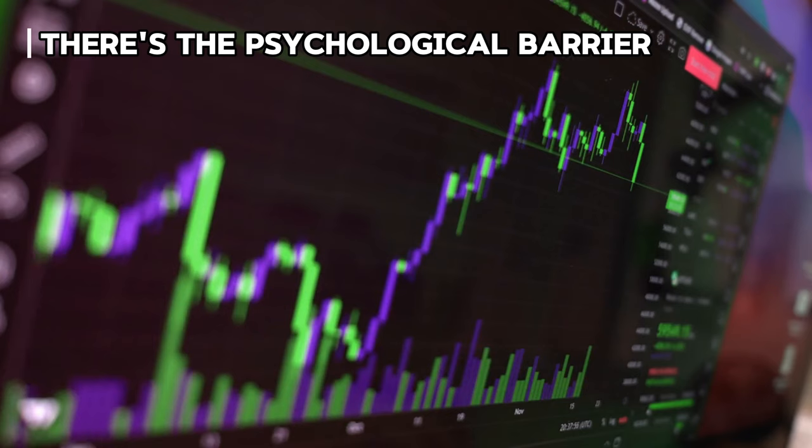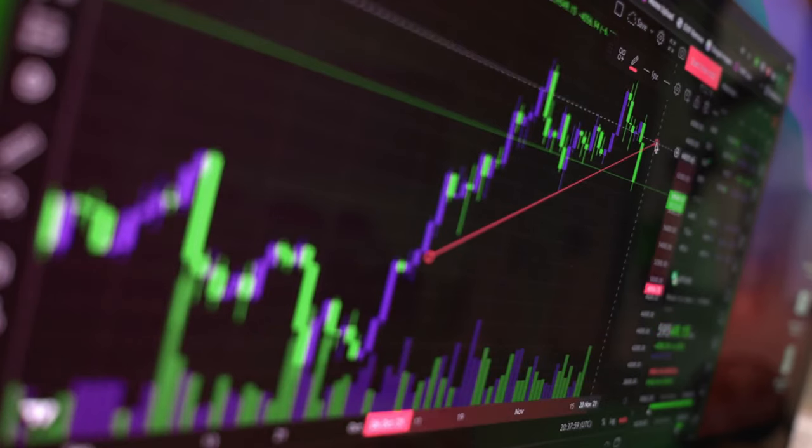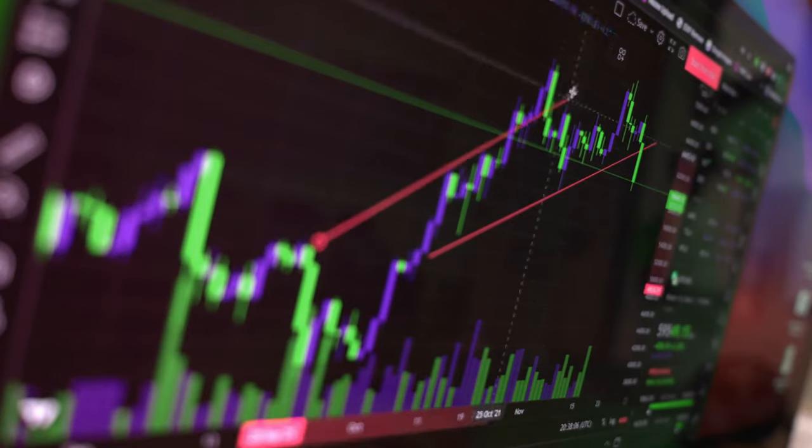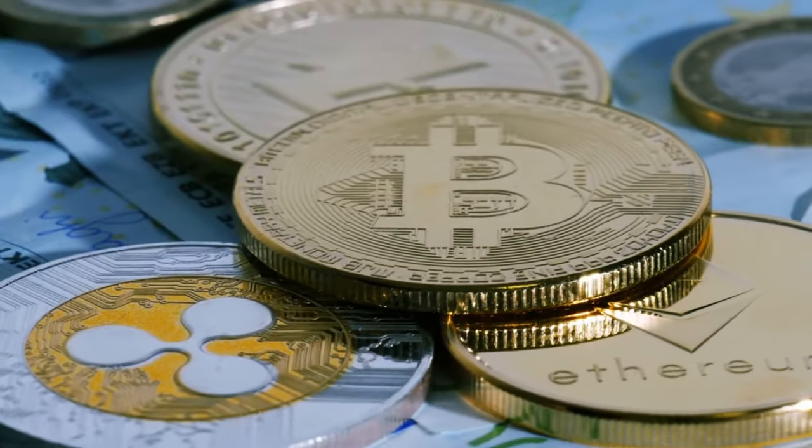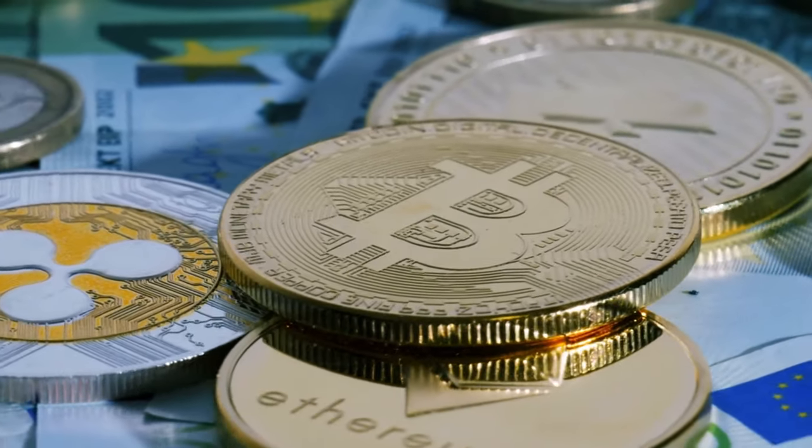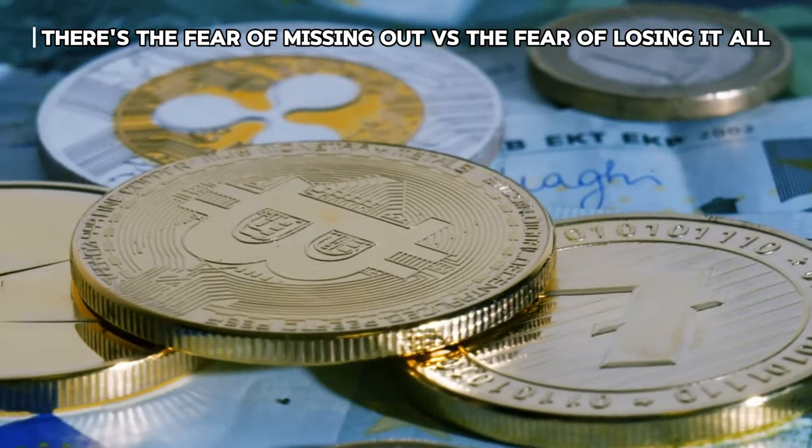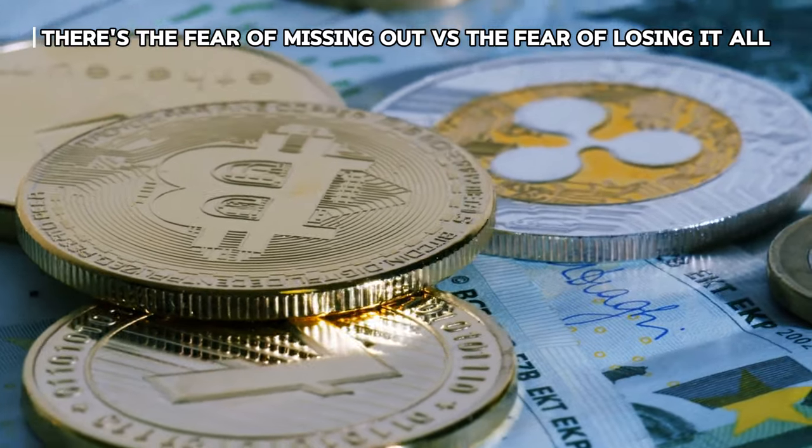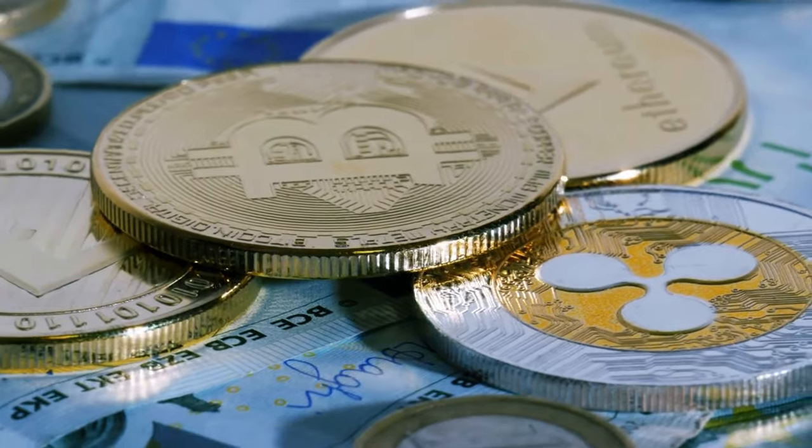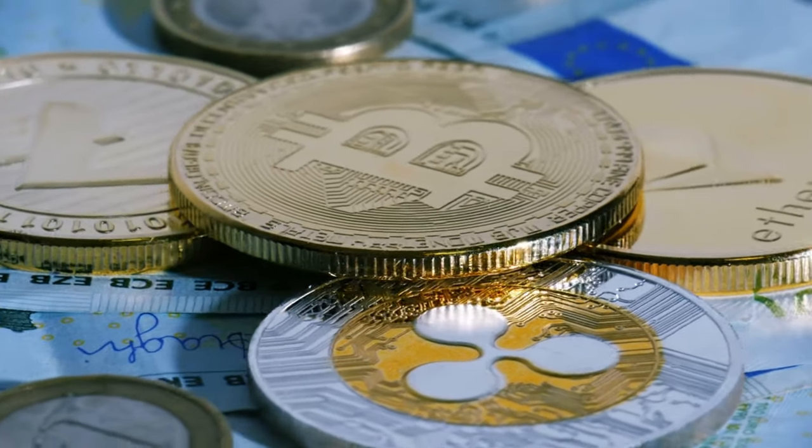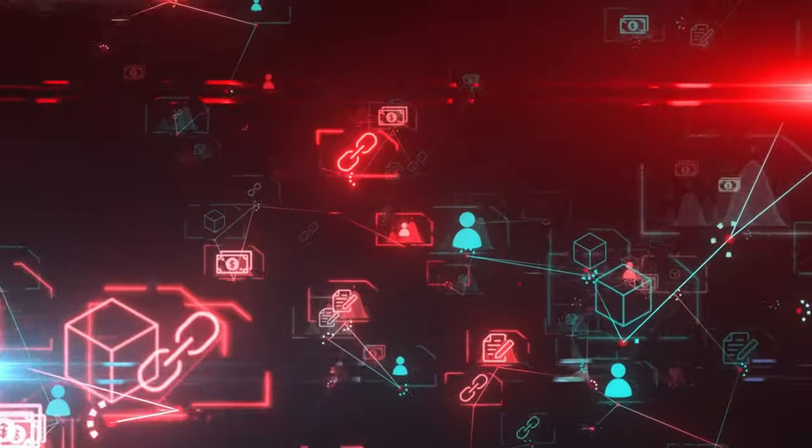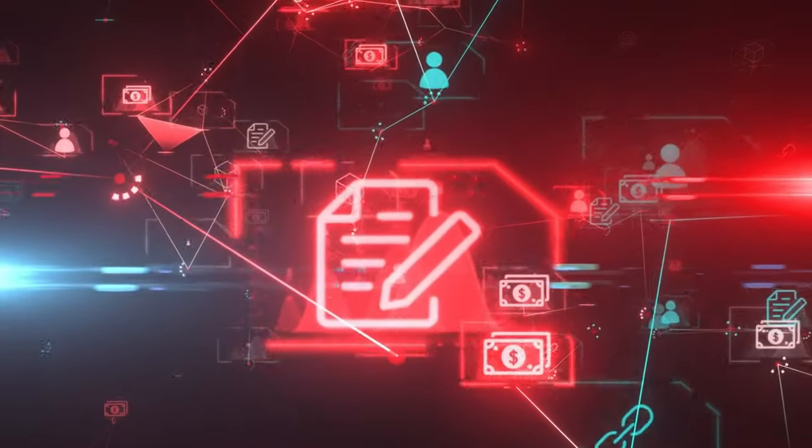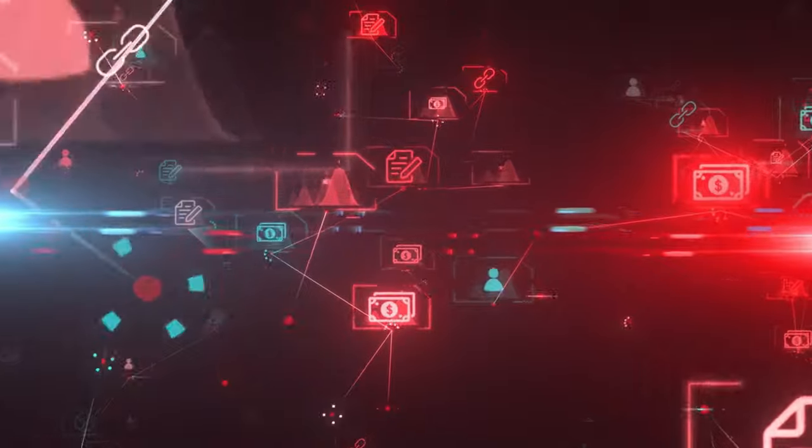Moreover, there's the psychological barrier. Cryptocurrency is still relatively new compared to traditional investments like stocks or real estate. Fear of the unknown and skepticism about the legitimacy of digital currencies can prevent individuals from taking the plunge into this unfamiliar territory. Lastly, there's the fear of missing out, FOMO, versus the fear of losing it all. The hype surrounding cryptocurrency, fueled by stories of overnight millionaires, can lead to impulsive decision making driven by FOMO. On the flip side, the fear of losing one's investment due to market crashes or scams can deter potential investors from entering the crypto space altogether.